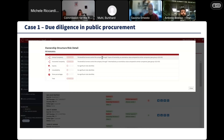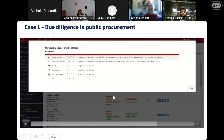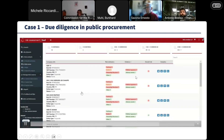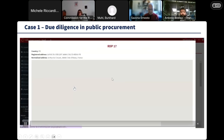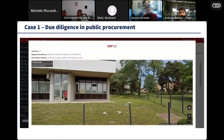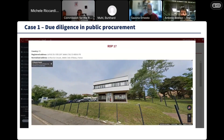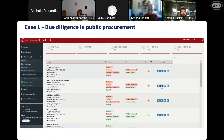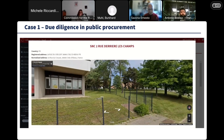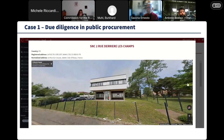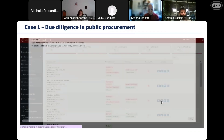Some of these companies also have risk factors in terms of ownership complexity. This company, for instance, shows an anomalous complexity in terms of the number of shareholders that separate the company from its beneficial owner — unjustified or anomalous with respect to similar companies active in the same sector and of the same dimension. The tool also shows the geolocation of the companies, and we can suddenly see that some of them are actually located at the same premises.